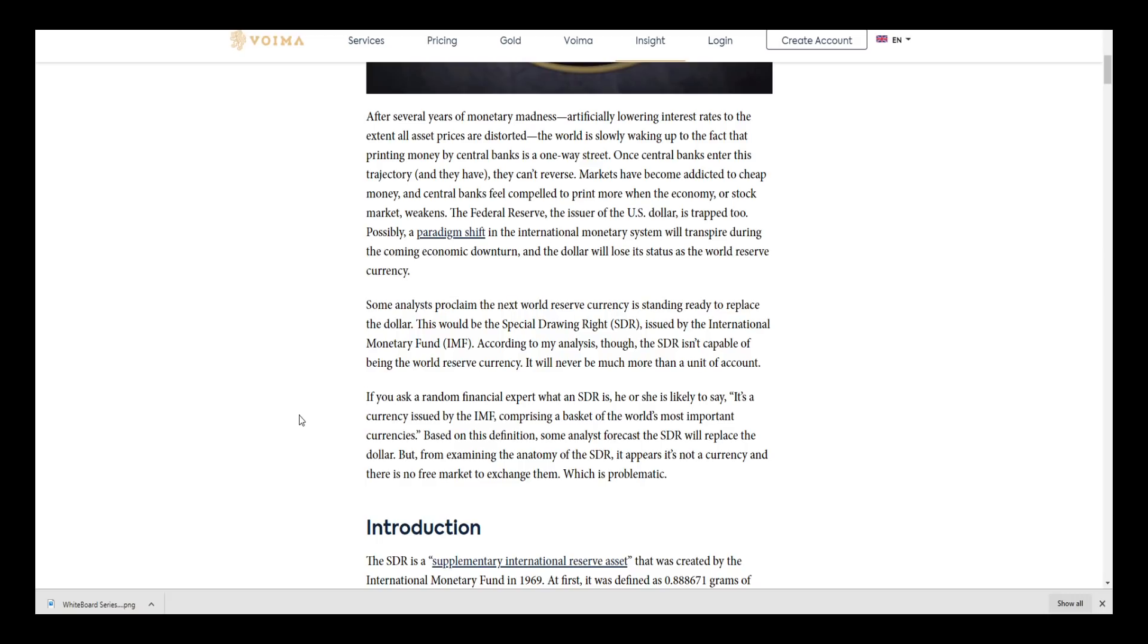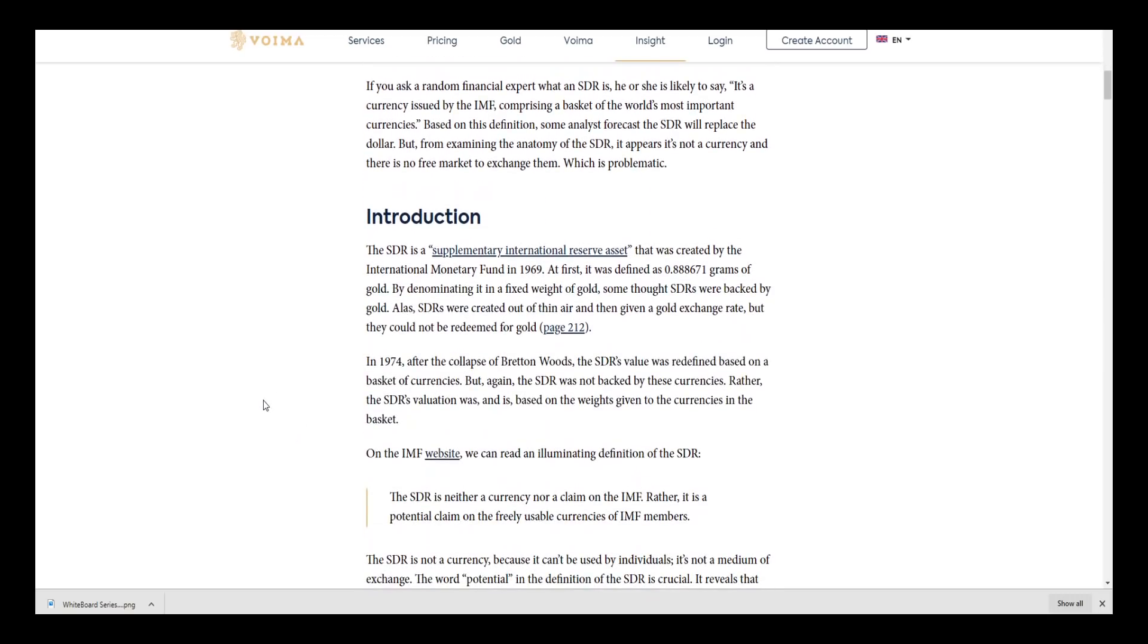The SDR is a supplemental international reserve asset that was created by the International Monetary Fund in 1969. At first it was defined as 0.888671 grams of gold. By denominating it in a fixed weight of gold, some thought SDRs were backed by gold. Alas, SDRs were created out of thin air and then given a gold exchange rate, but they could not be redeemable for gold.